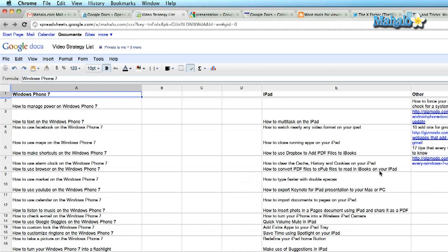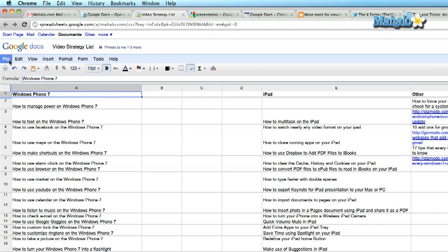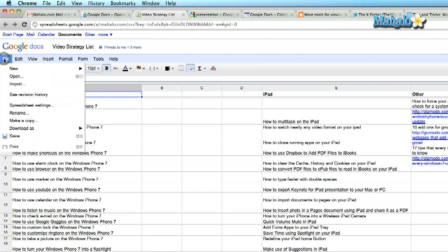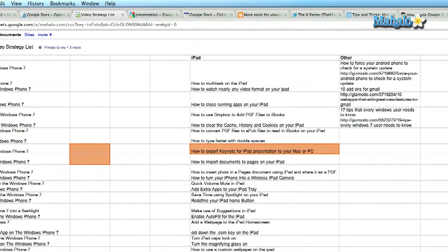Alright, I'm in Google Docs and I've opened up a spreadsheet on my computer. Now I want to keep track of the changes that have been made, so I would go up to file in the top left corner. It opens up a drop-down box and you click on see revision history.